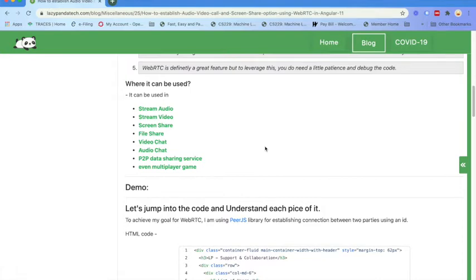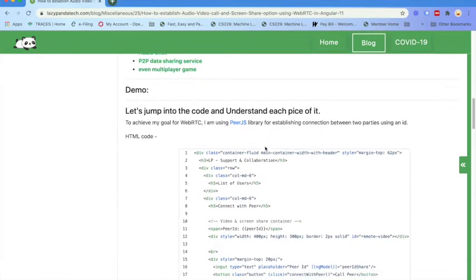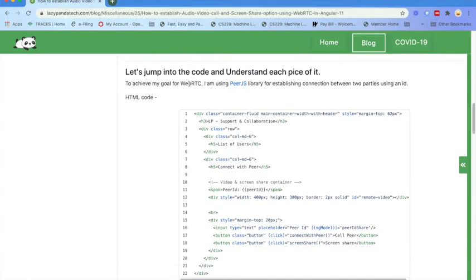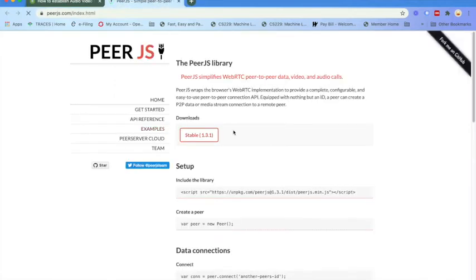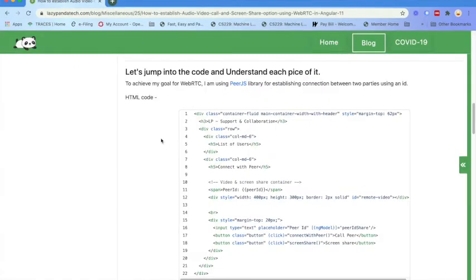using WebRTC now. I am here to use PeerJS, which is providing that WebRTC peer-to-peer data, video, and audio calls. So I am going to leverage PeerJS here to do my sample